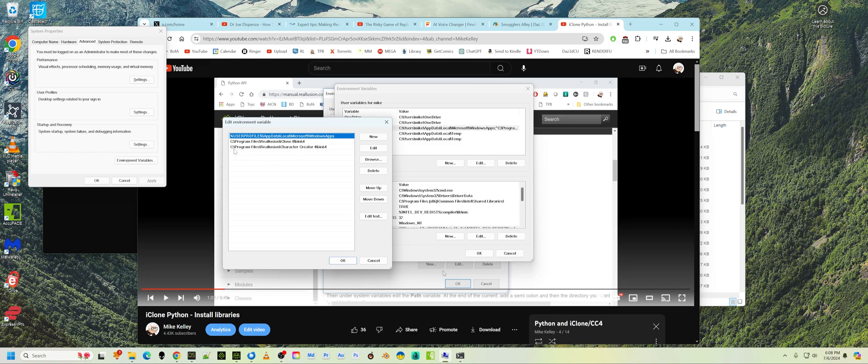Same thing here. Another path. Program files, real illusion, character creator 4, bin 64. So those you have to edit that to add those environmental variables in there. Once you've done that, you've edited that path. That's part of the path.